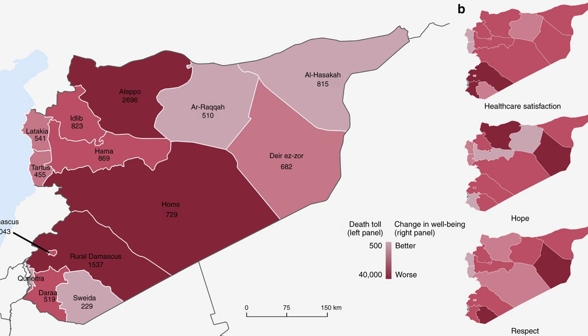Welcome to this video on the Syrian Civil War, a conflict that has had a profound impact on the Middle East and the world.